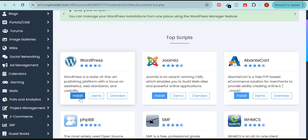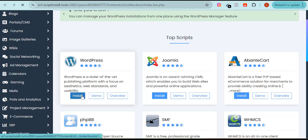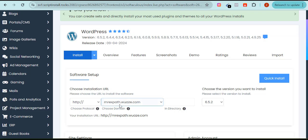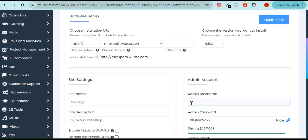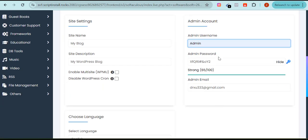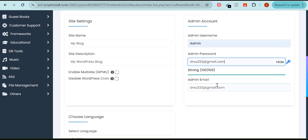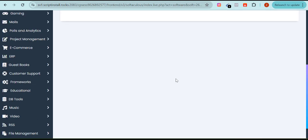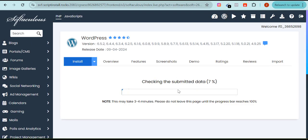Coming back to Softaculous App Installer, I can see WordPress listed here. I'll click Install. Once I click install, this is the domain name I chose. I'll enter my username and password there, then click 'Install Now.' You can see it's installing.